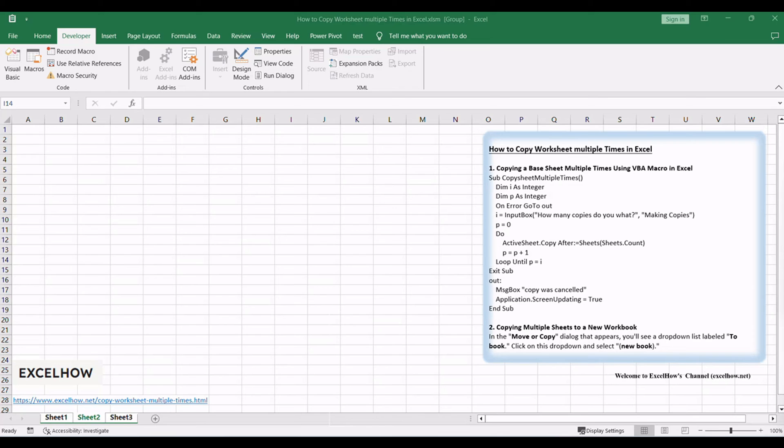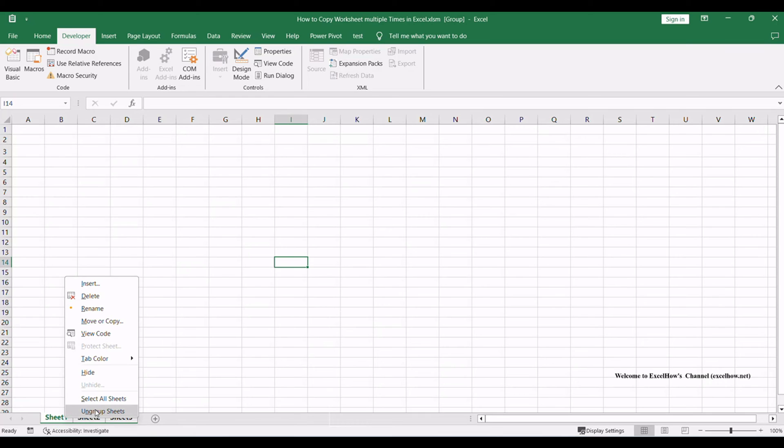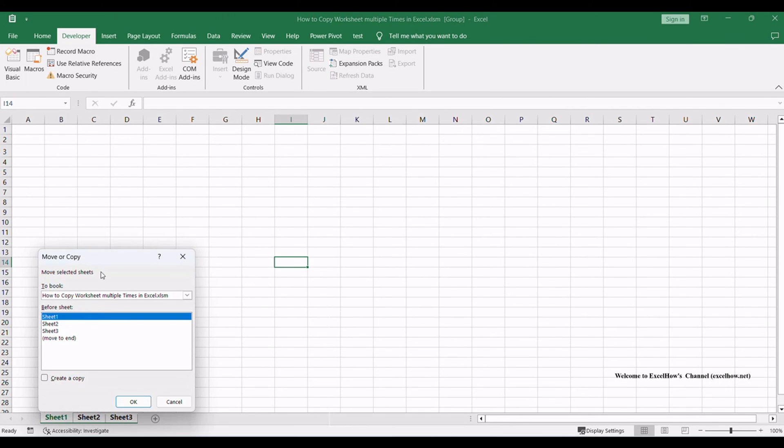With the selected sheets, right-click on any of the highlighted sheet tabs. A context menu will appear. From this menu, choose move or copy.